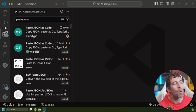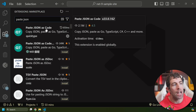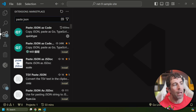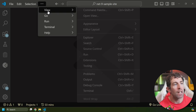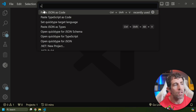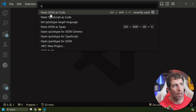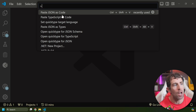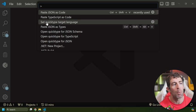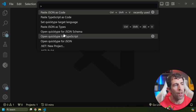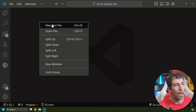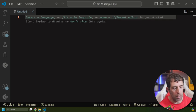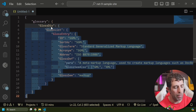So once again to install it, you can do it through the marketplace: Paste JSON as Code, and it's the one by QuickType. Now we configure this extension mainly via the command palette. So once I click on this palette, you can see we've got a few options here: Paste JSON as Code, we've got Set QuickType target language (remember QuickType was the name of the developer), we've got Open QuickType for JSON Schema, and we've got a bunch of other things. So let's say that I paste in some JSON here and I copy it, copy all of it, perfect.